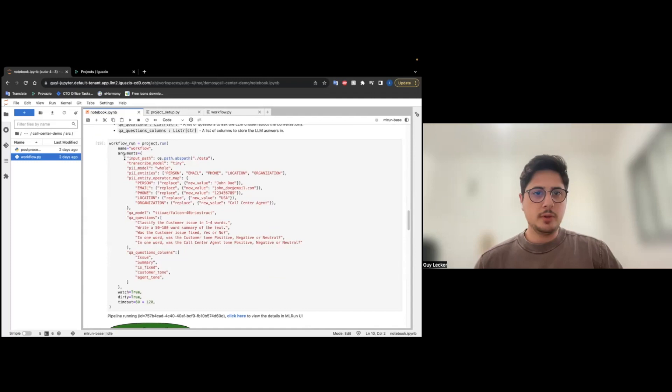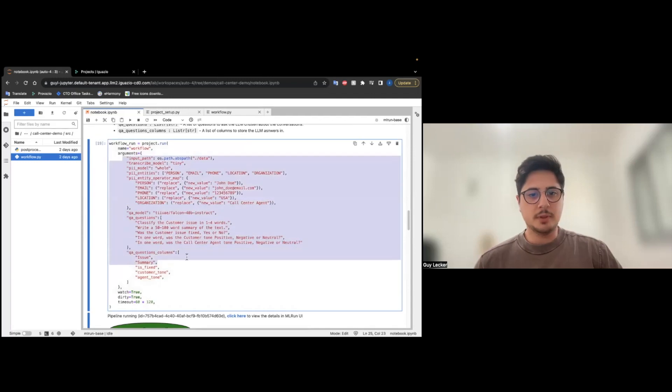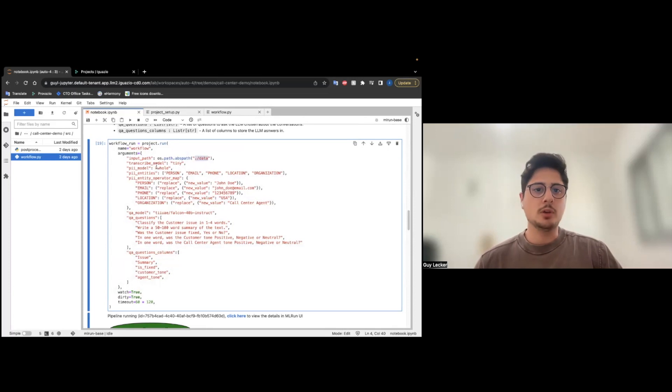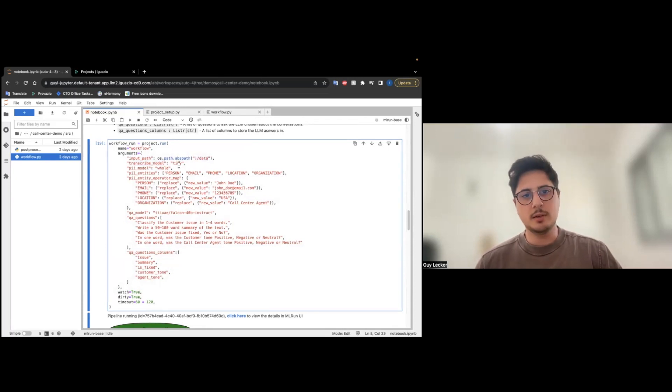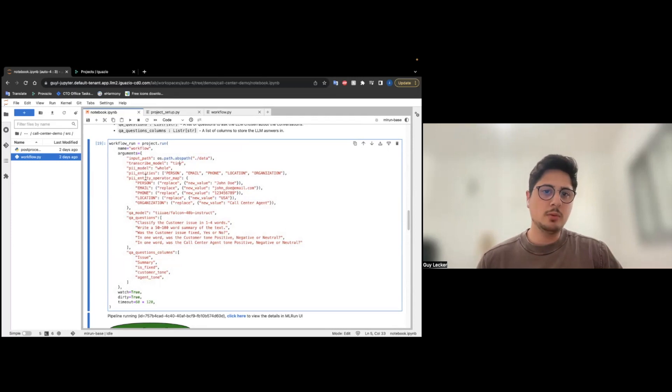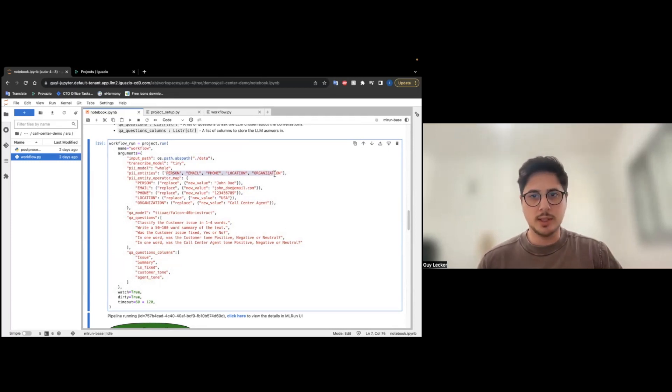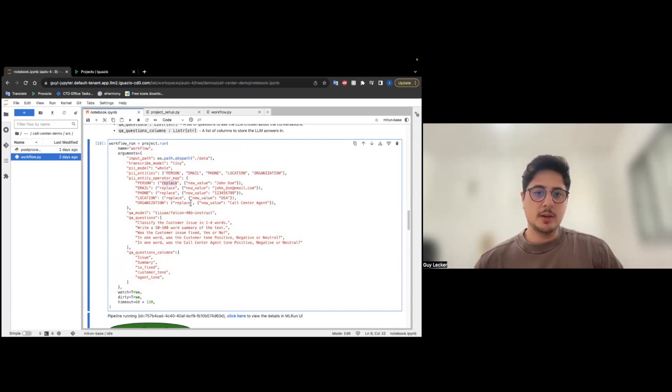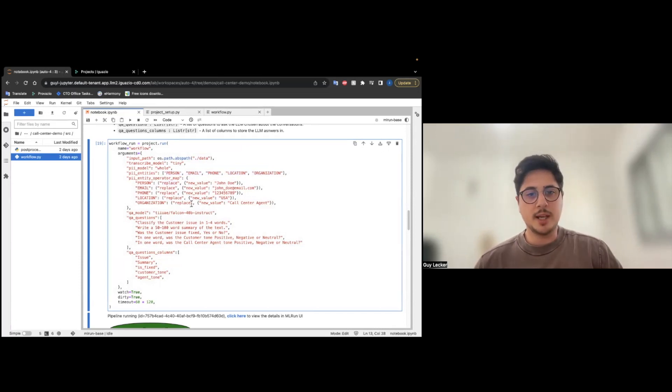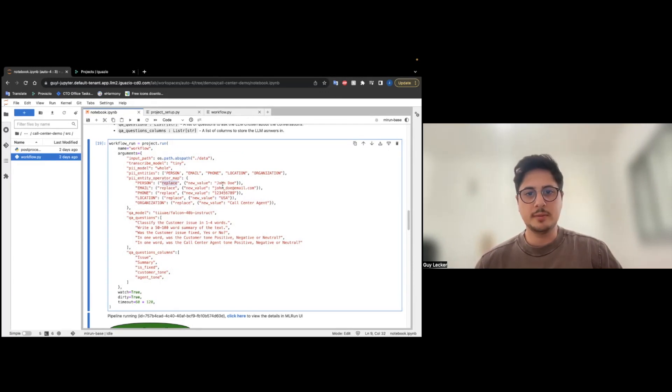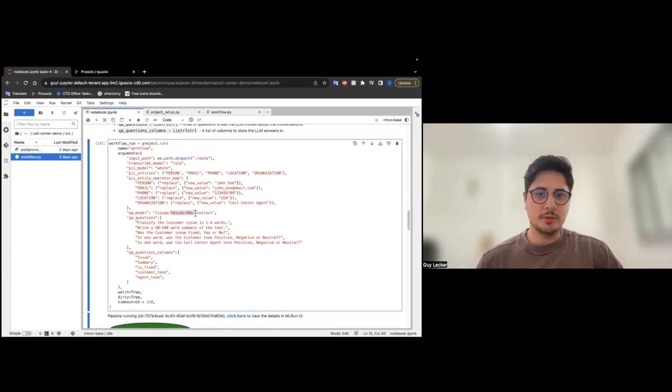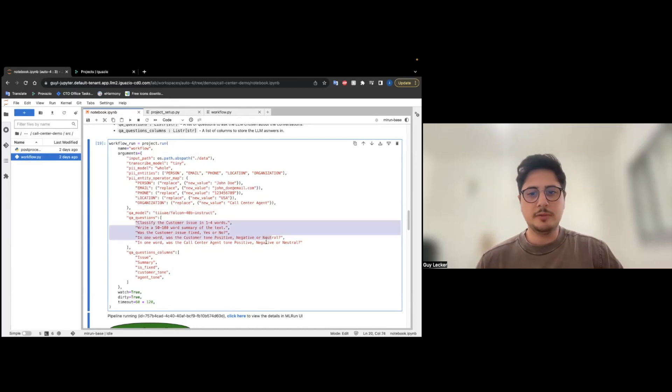We will run the workflow using these parameters. The data is going to be in the directory called data. We are going to use the transcribe model of WhisperTiny. We are choosing the PII model. We are choosing the entities we want to recognize. We are choosing the operations of how to deal with the recognized PII. So in this occasion, we are going to replace them with some value. Then we are going to choose our model, the Falcon 40 billion instruct, and we are going to ask him five questions.